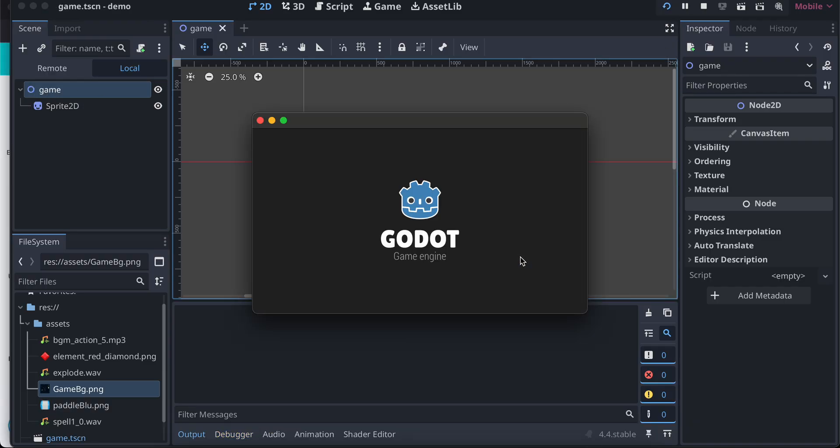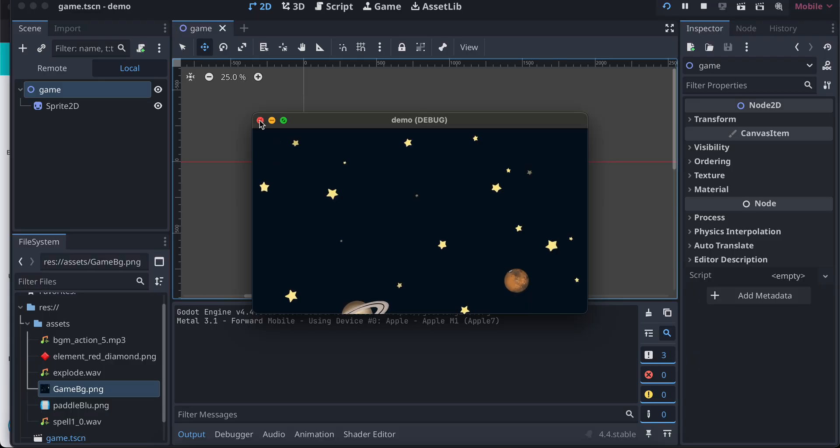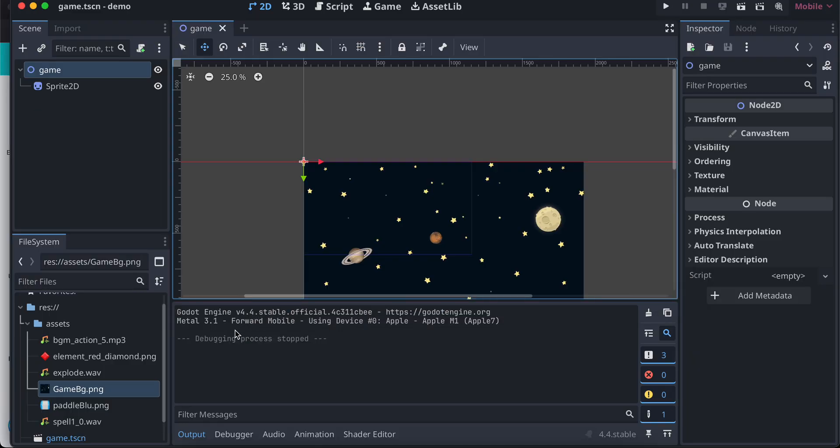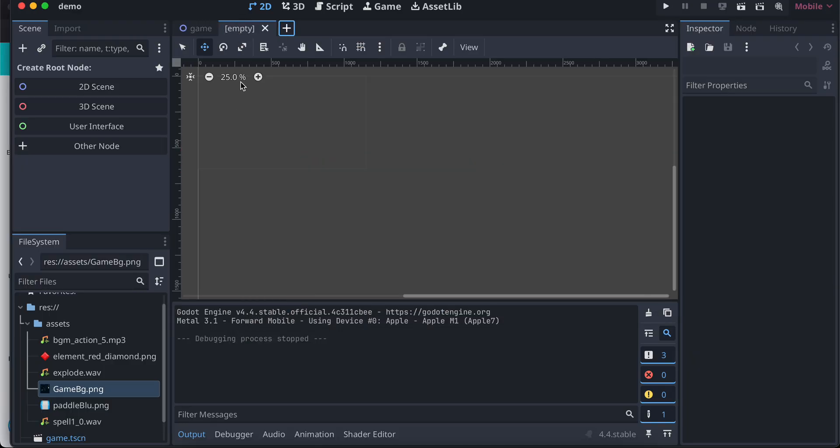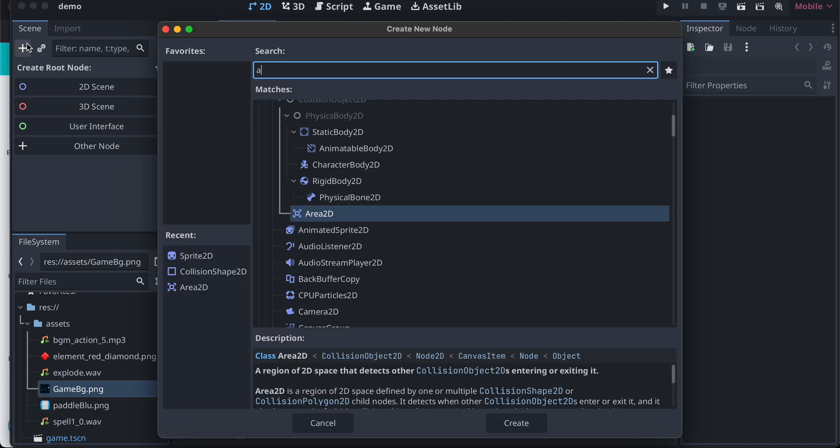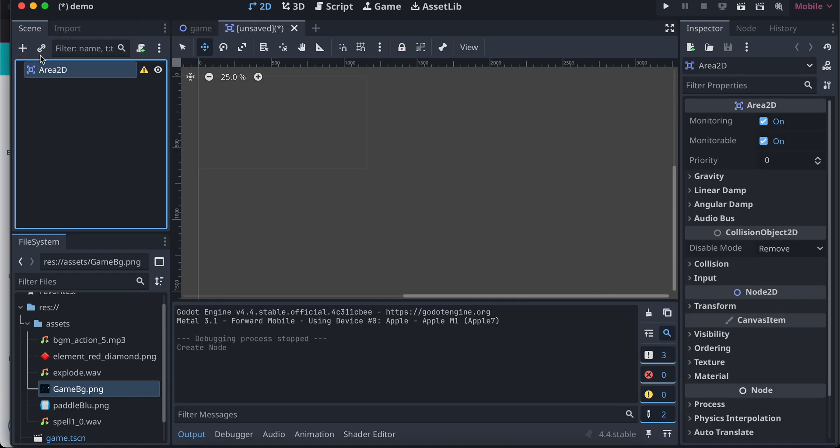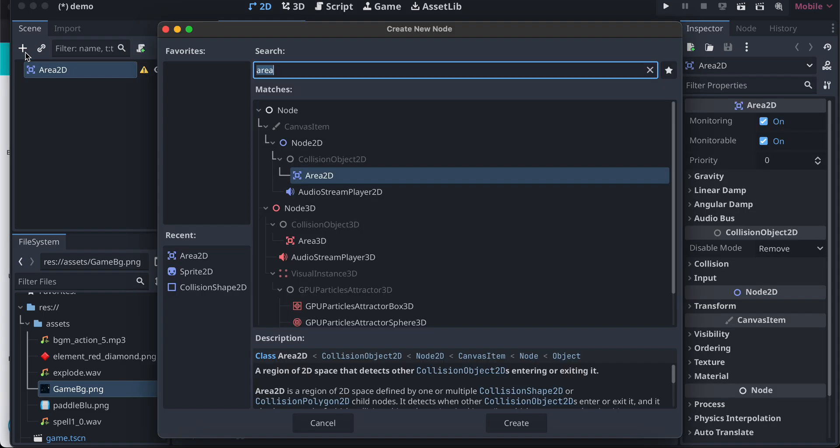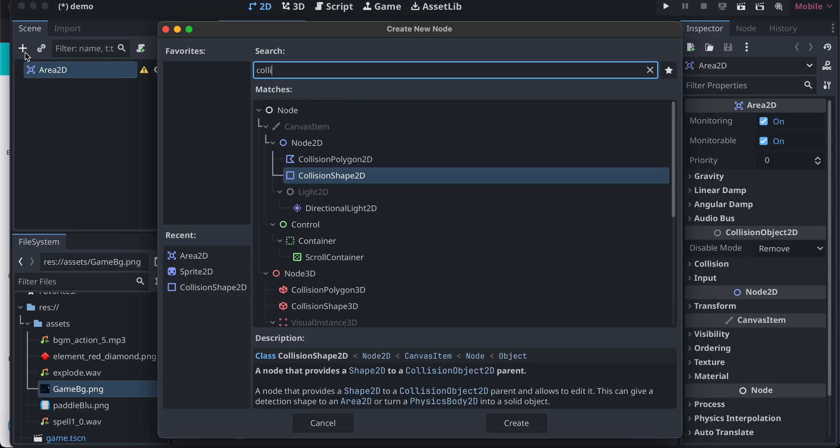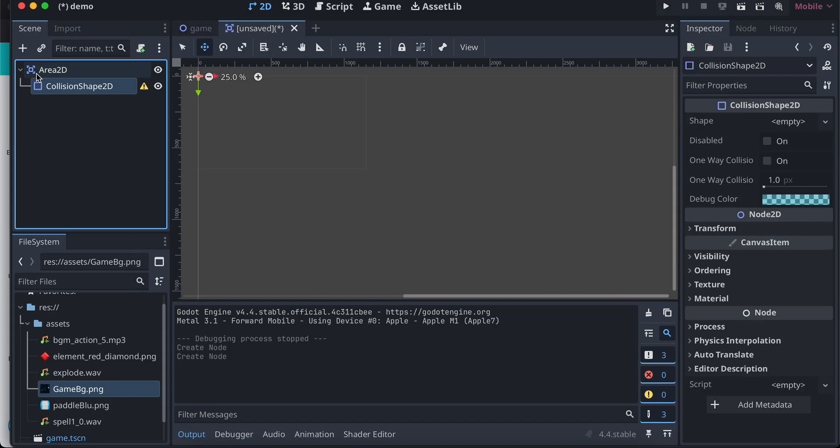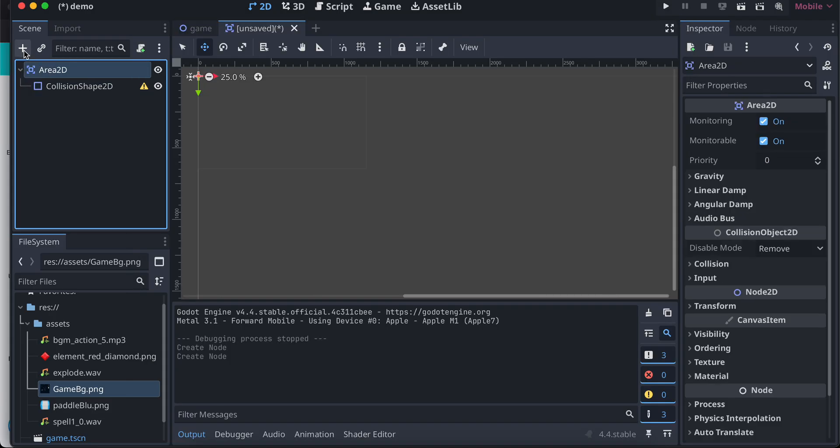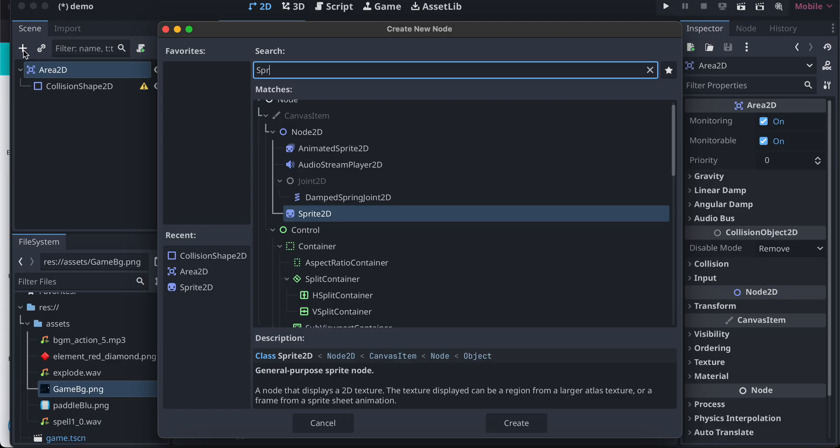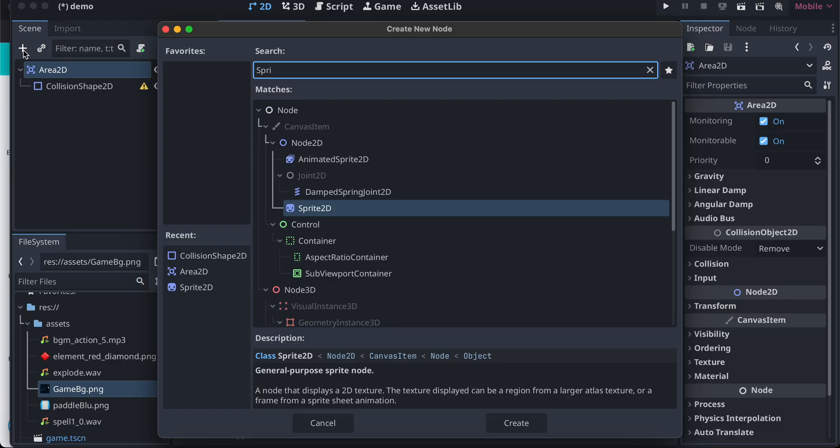Now what I need to do is I'll just create one more scene. Inside that I'll create it as an area 2D, you can give it whatever you feel like. And here I'll just name it as collision shape 2D. Area 2D requires a collision shape as well as a sprite 2D, so I will just add those two. I'll just move this sprite 2D up.